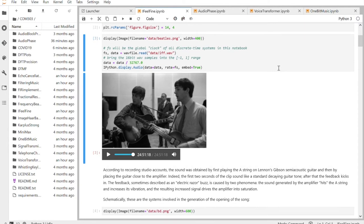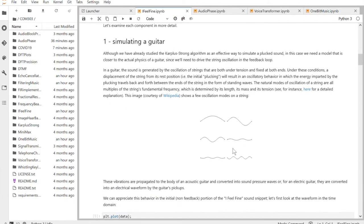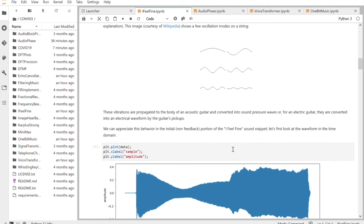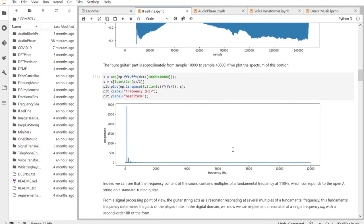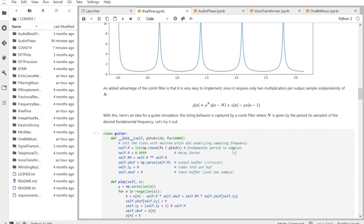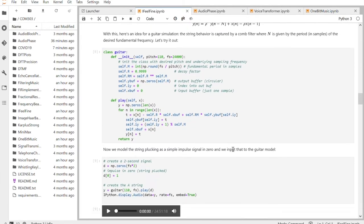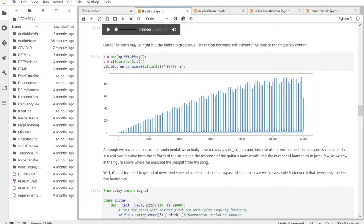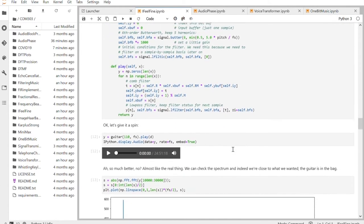This is one of the first notebooks that I wrote for the class. The idea is to take a real-world piece of data — in particular, a snippet from a Beatles song called I Feel Fine, which is important because it's the first time that distorted guitar was on record. The idea is: can we replicate that synthetically by building all the building blocks of this feedback chain with Python code?